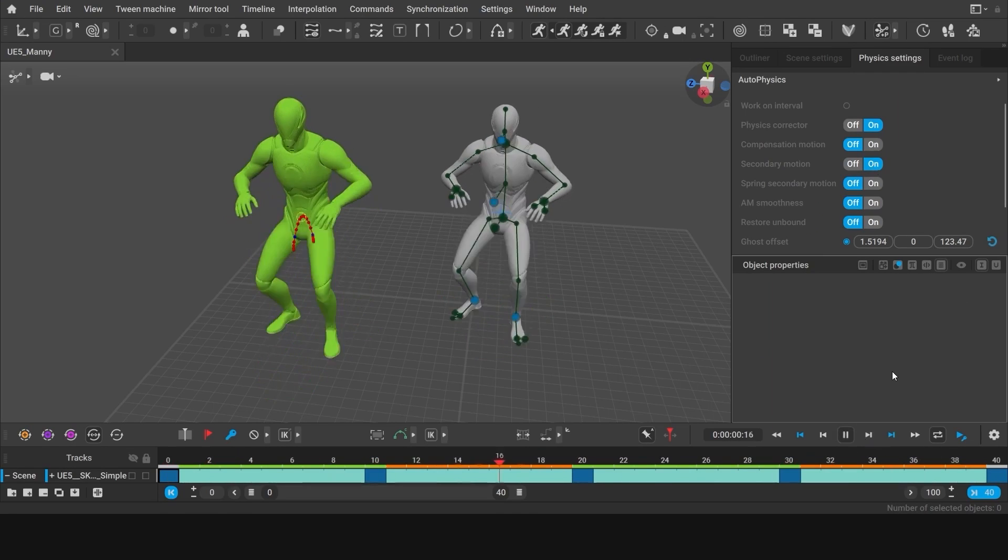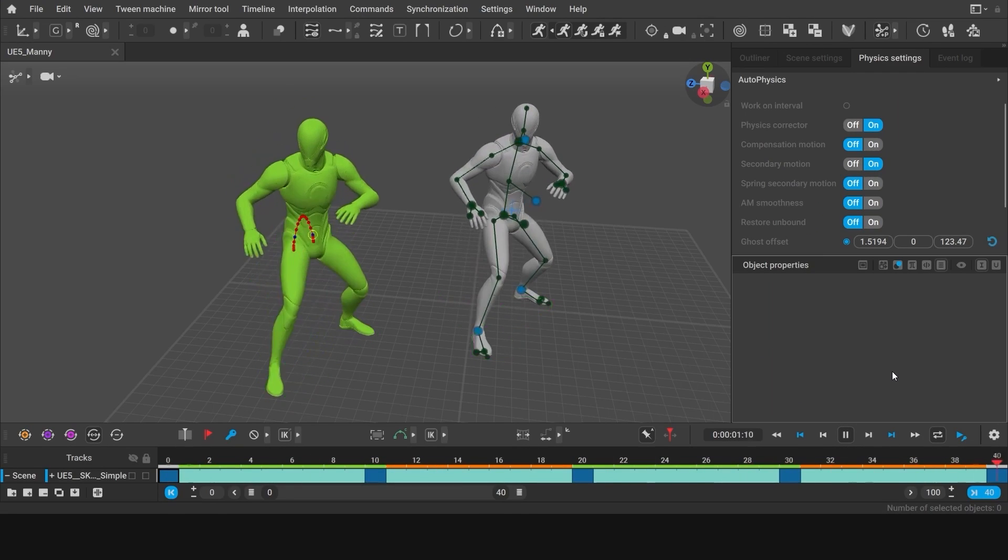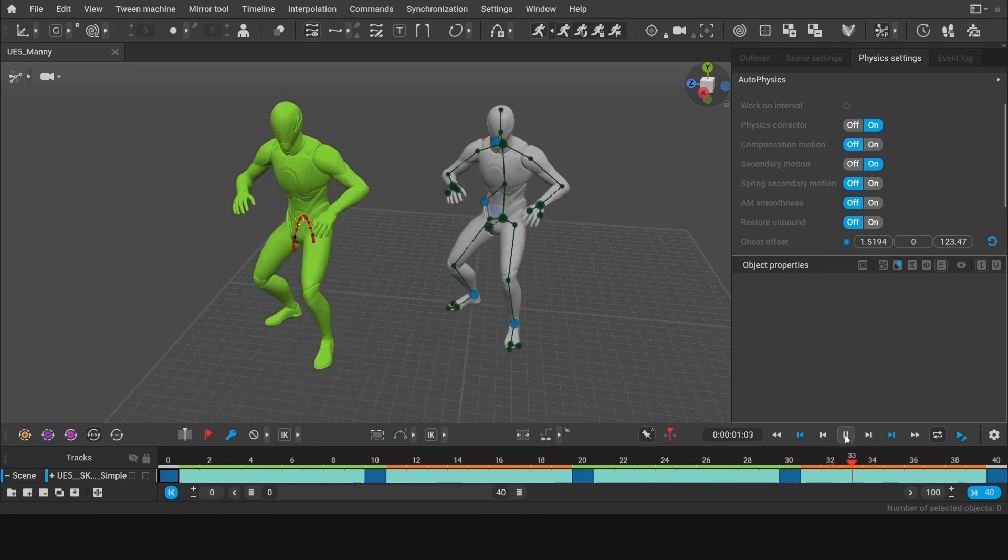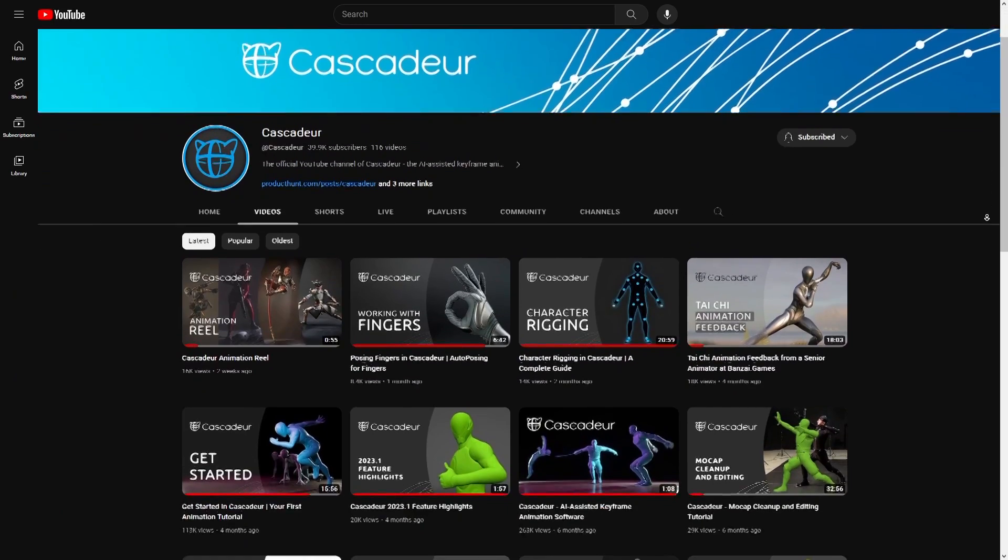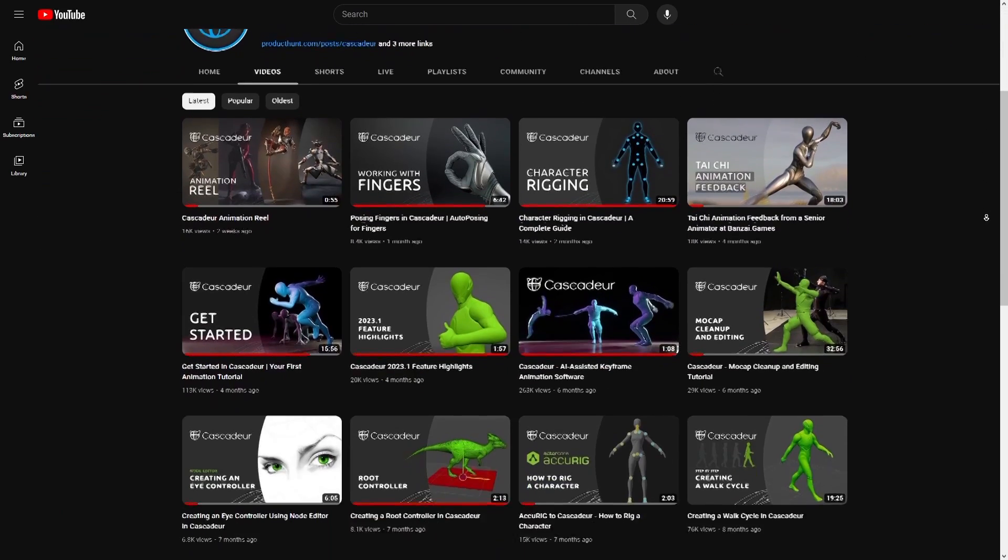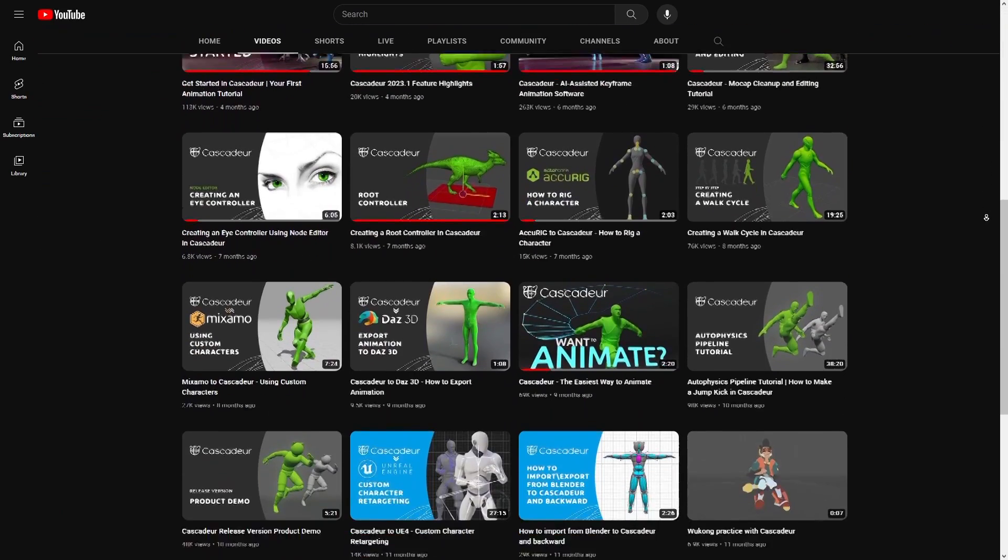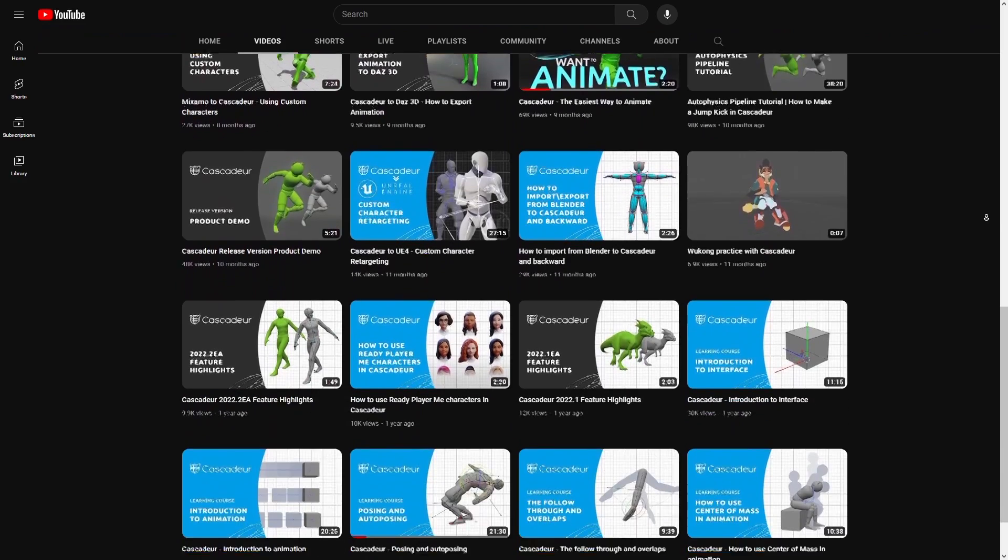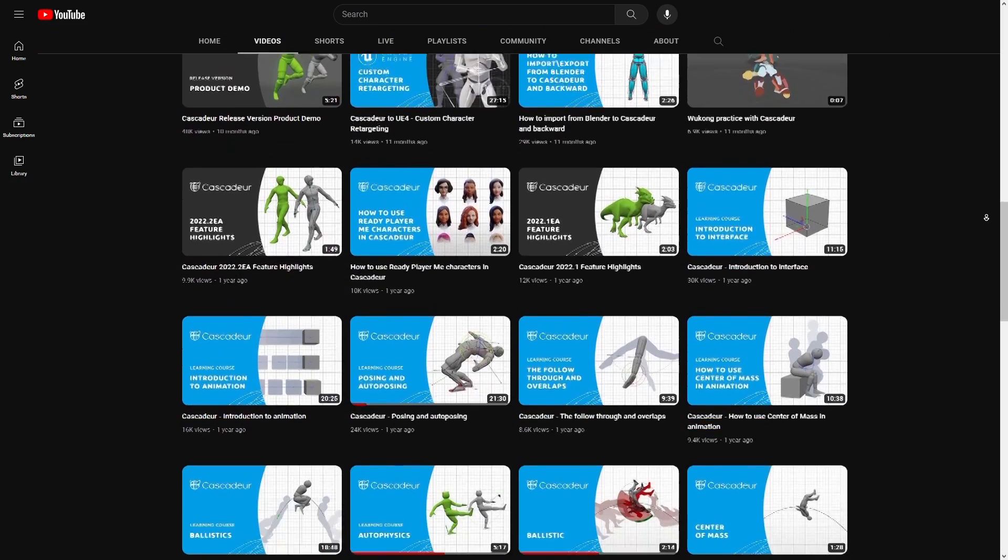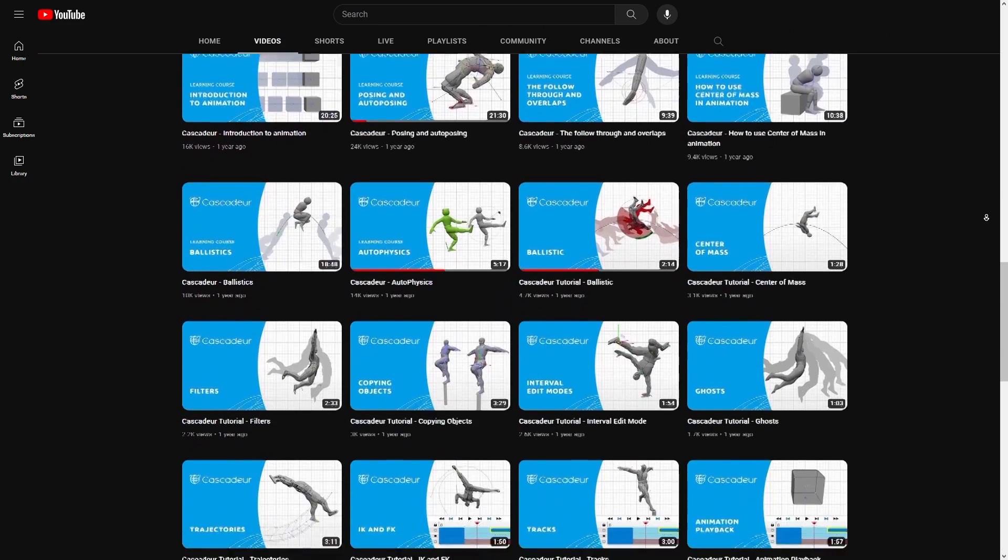You can now either adjust the interpolation further or merge the result with your original model. And if you want to know more about how these features and many more work, you can check out the tutorials that Cascador released, breaking down everything concerning the software.